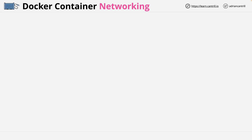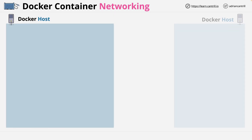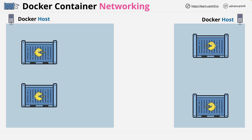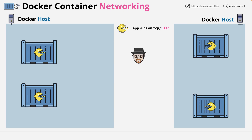To explain both, let's start with two Docker hosts — one on the left and one on the right — and inside these two hosts, two containers each. Let's say these containers are all running the same containerized application, which on the container uses TCP port 1337. And in the middle, somebody trying to access the containers — let's say his name is Heisenberg.